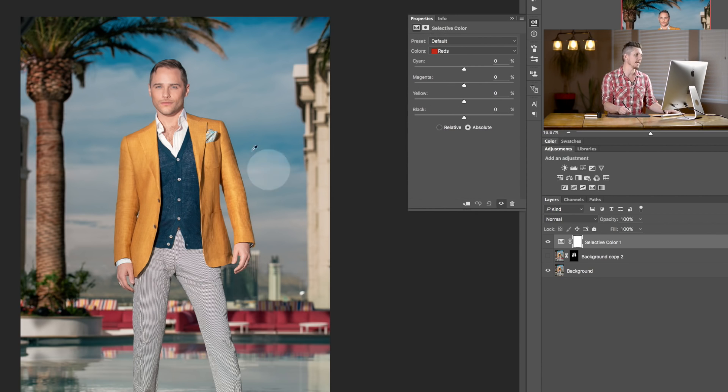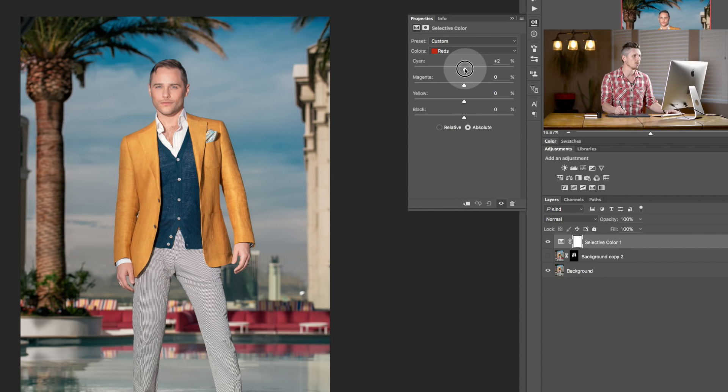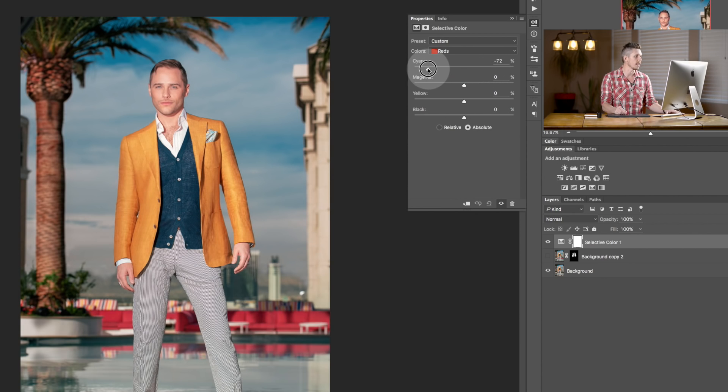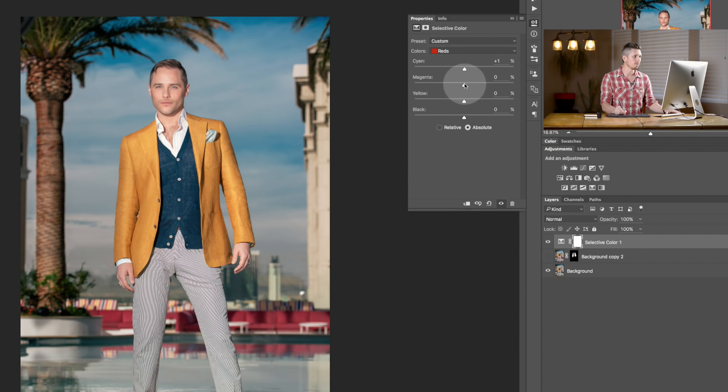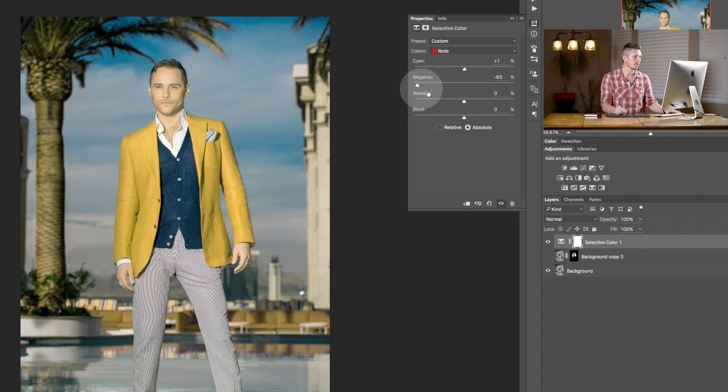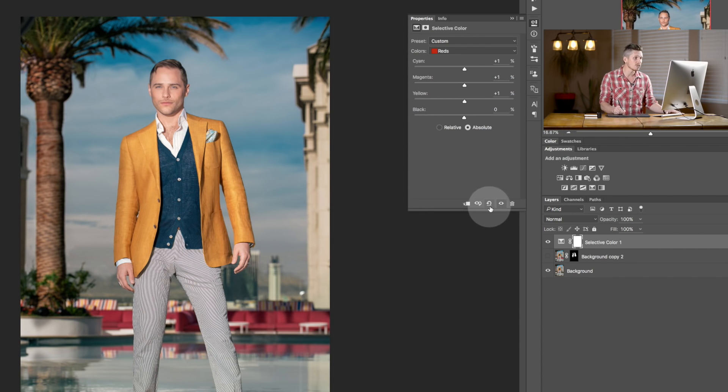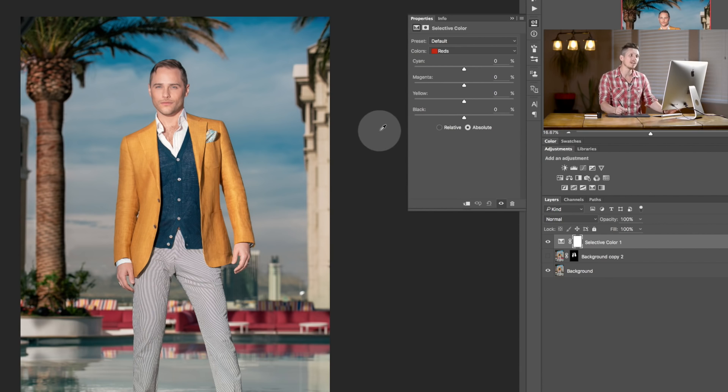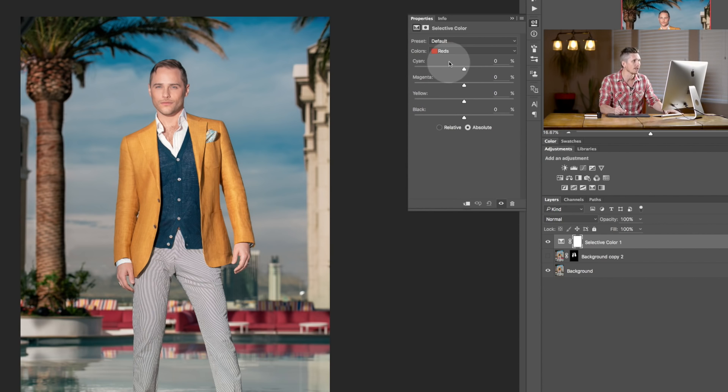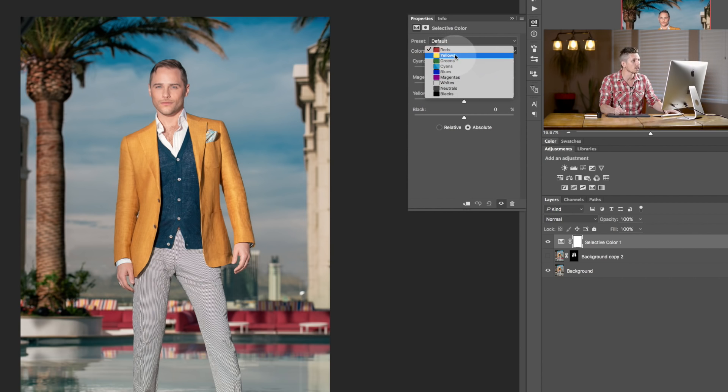So, anything which has red in it, inside this image, I can boost the cyan or reduce the cyan. Simple. Or, I can boost the magenta, lose the magenta. Boost the yellow, lose the yellow. Really simple. That's essentially what this does, but there is loads more power in here because you've got your different colors.